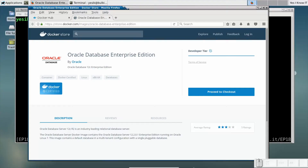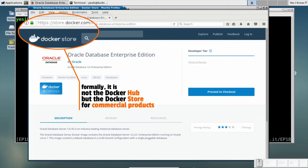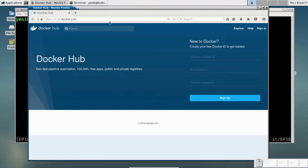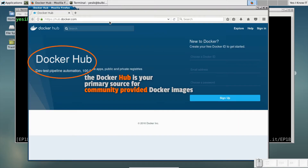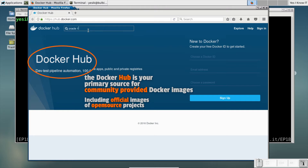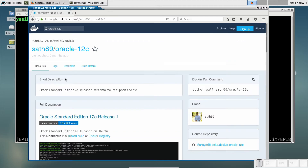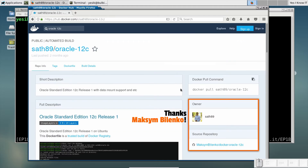Anyway, you can download a pre-installed image of Oracle from the Docker Hub. As for myself, I found the official image provided by Oracle Corporation painful to install. So I will use an image from Maxim Belenko instead.